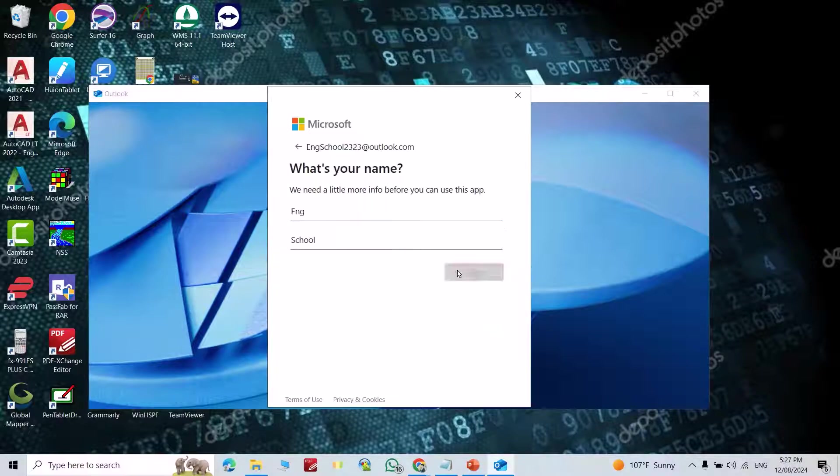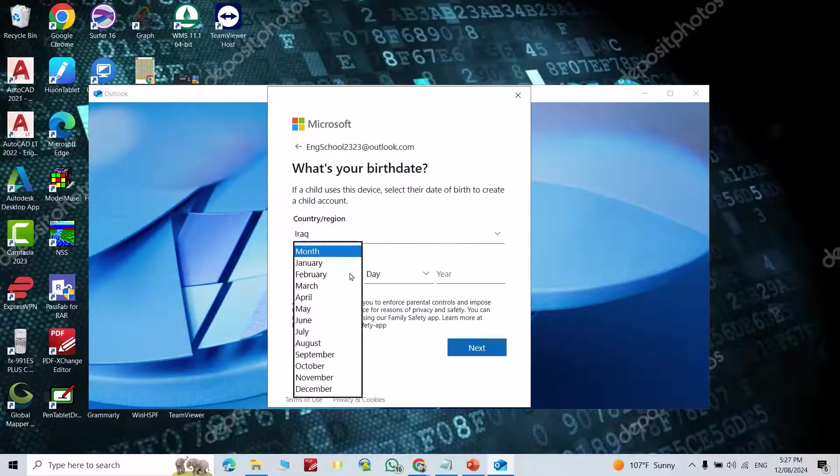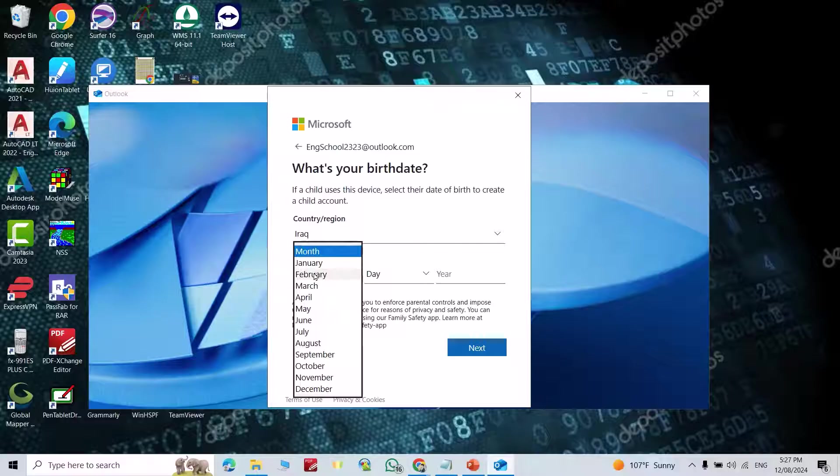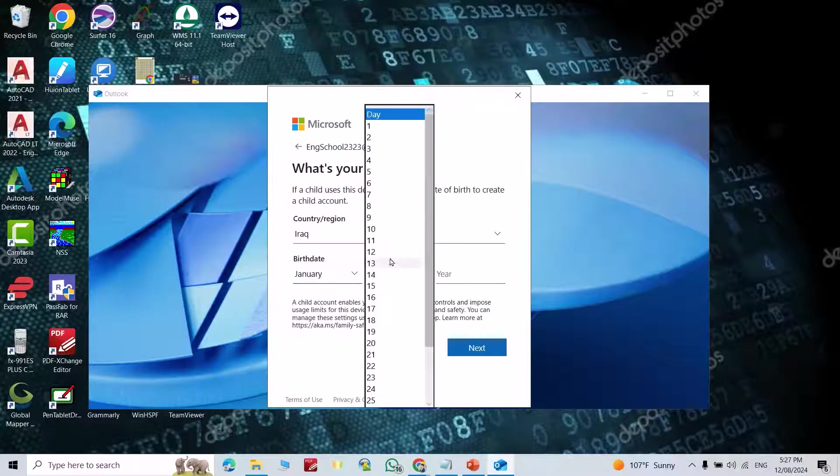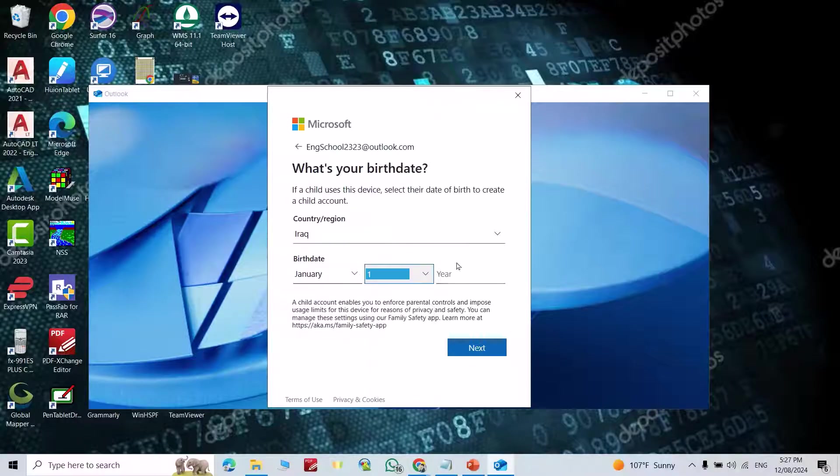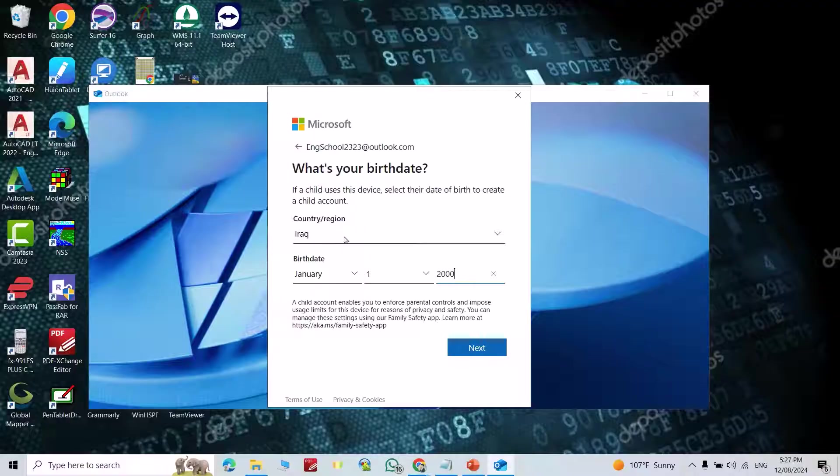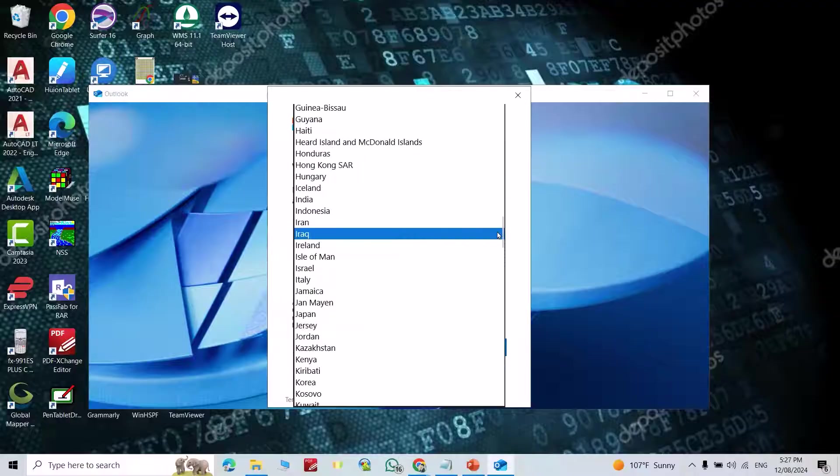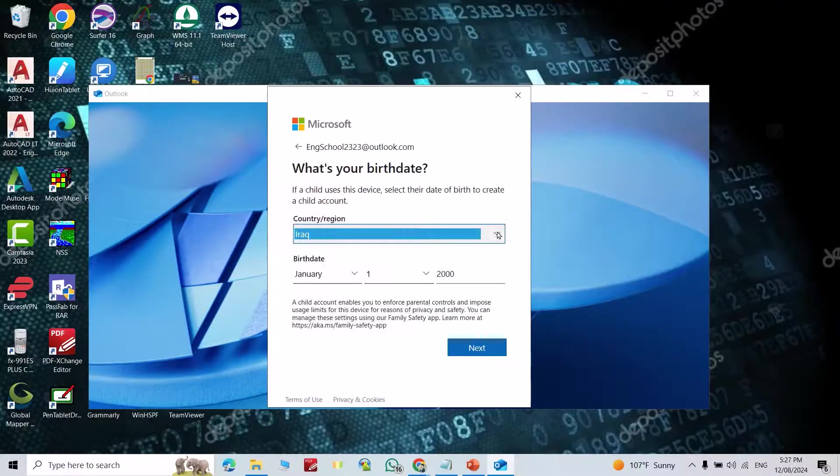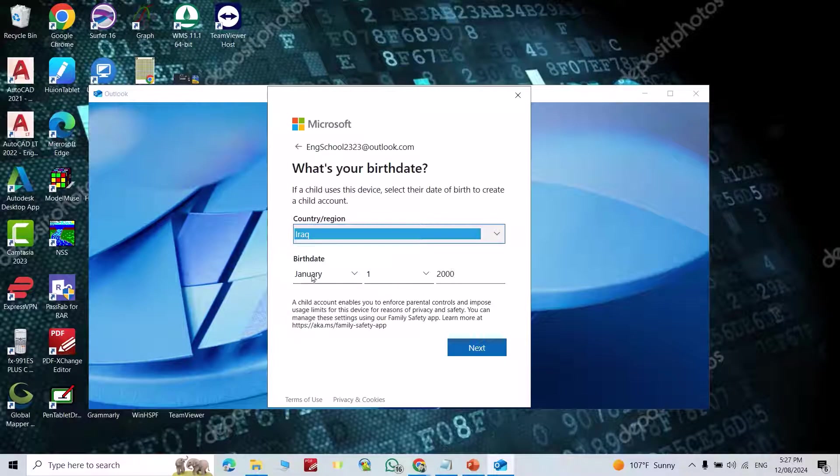Enter your first name and click next. From here you can select your country, then enter the month, day, and year of your birth date.